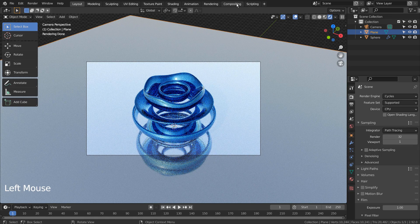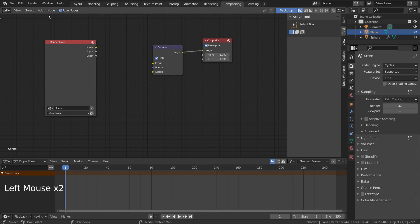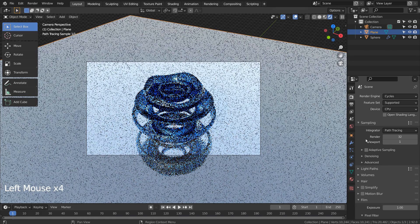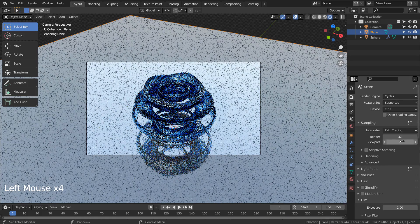Let's turn off Use Nodes under Compositing. I'll also use 32 samples to render.